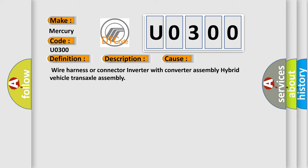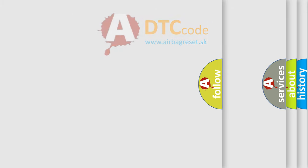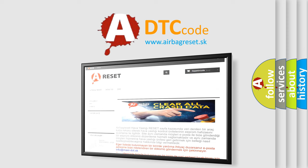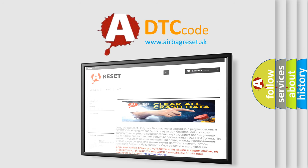The Airbag Reset website aims to provide information in 52 languages. Thank you for your attention and stay tuned for the next video.